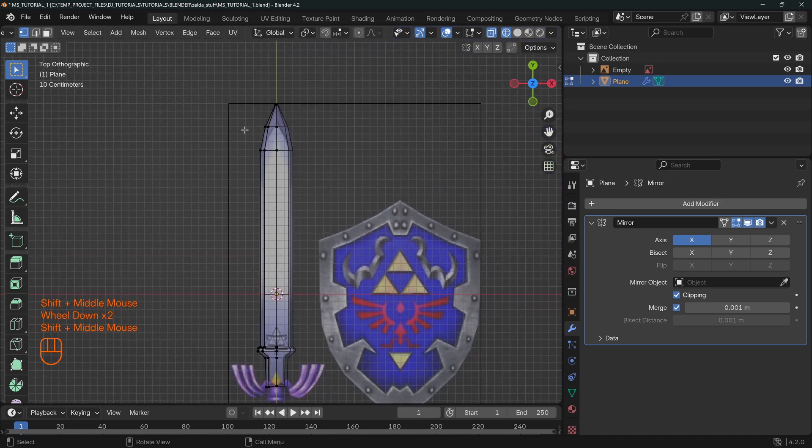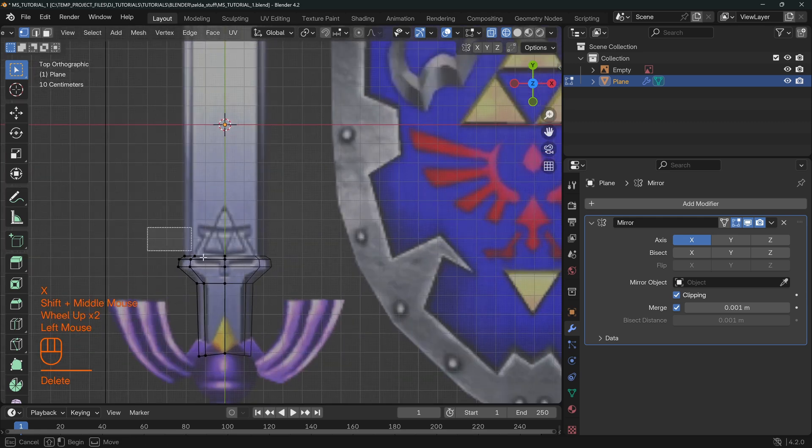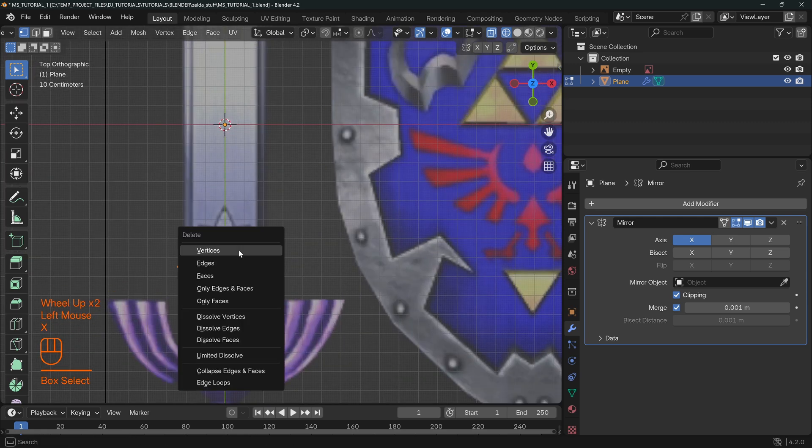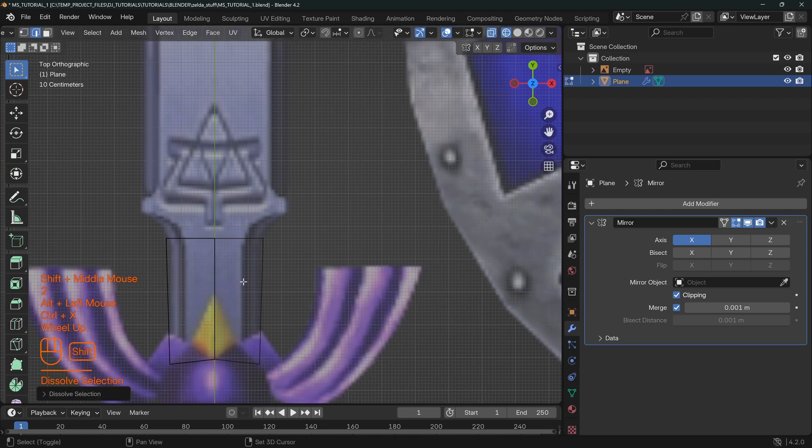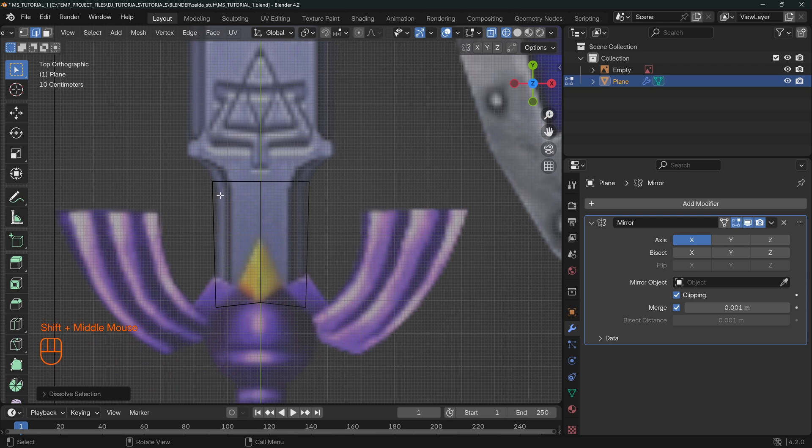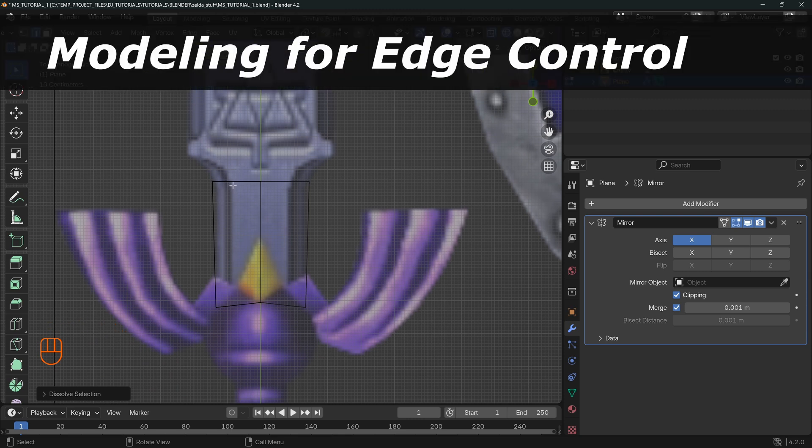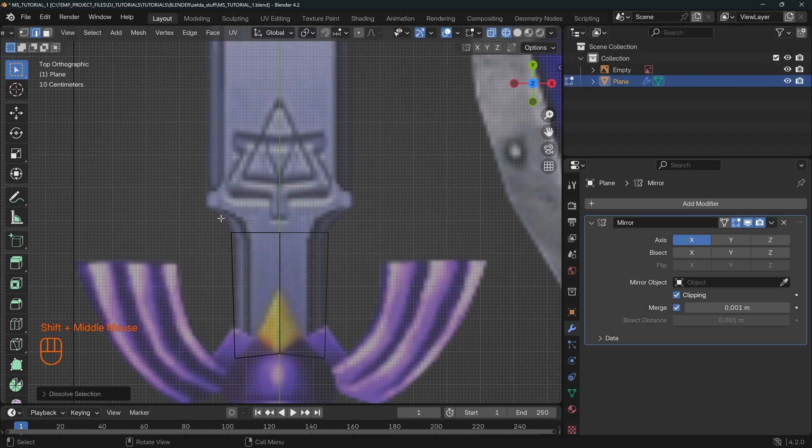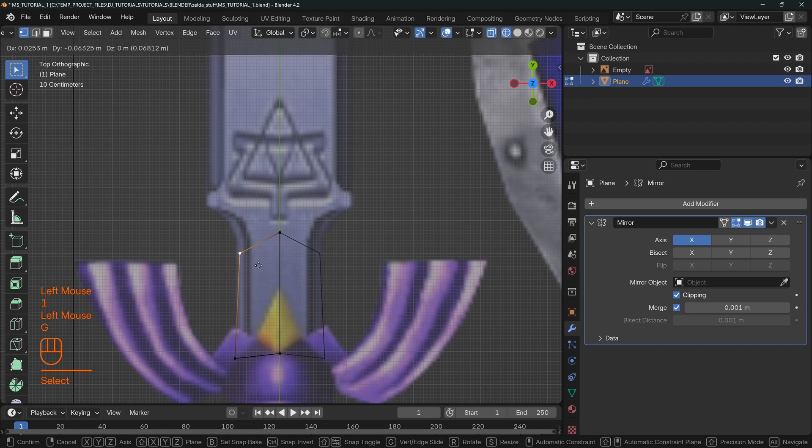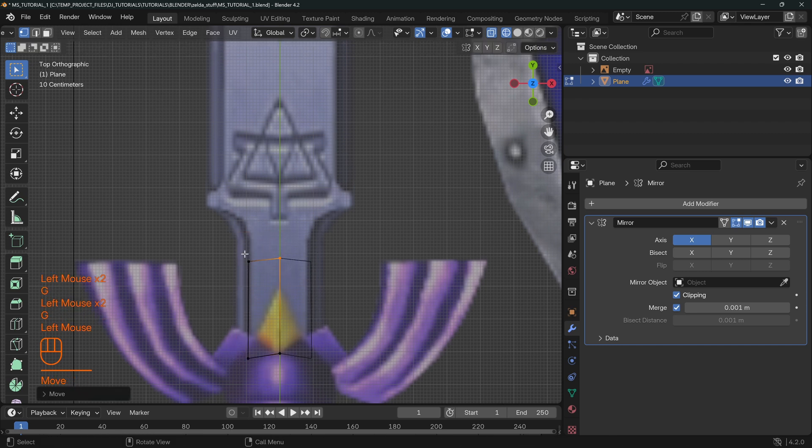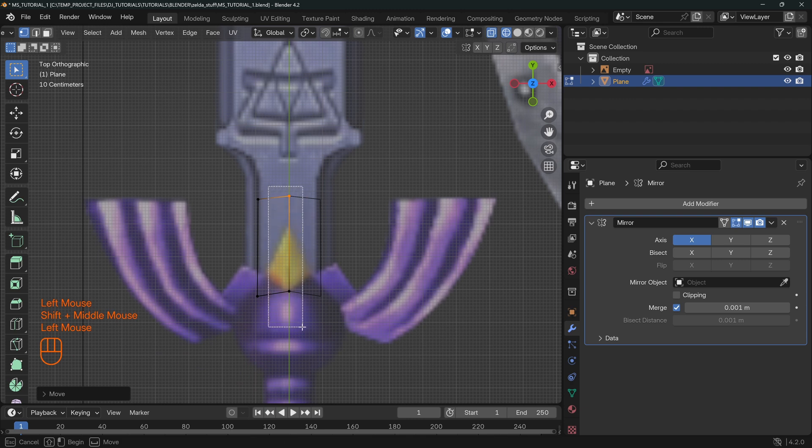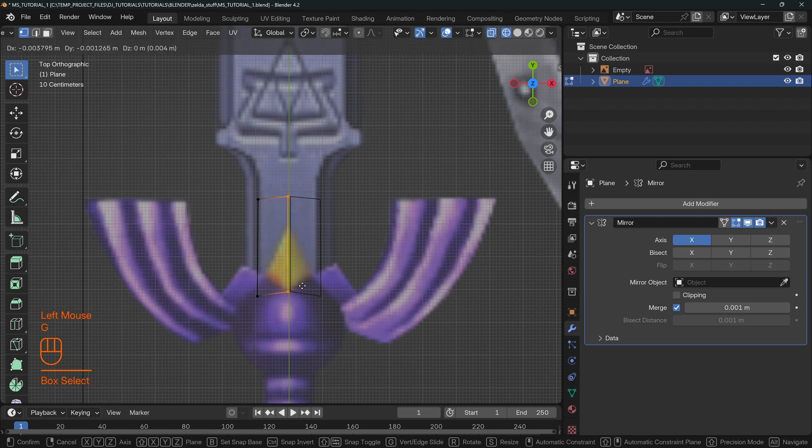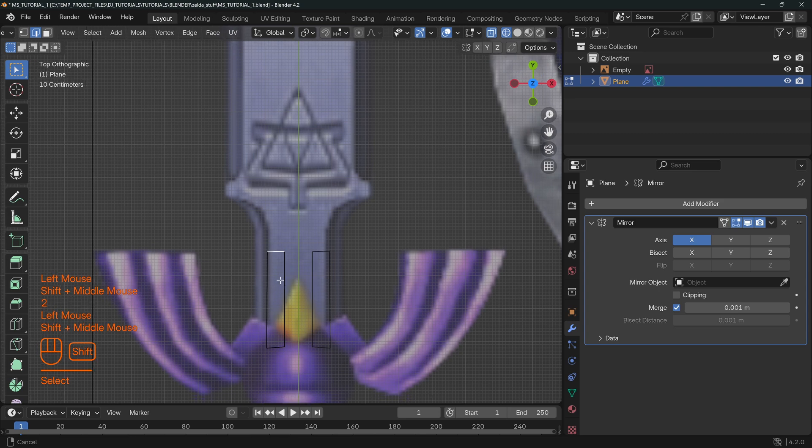In order for us to really do this correctly and, in my opinion, a more proper way to approach this sort of thing is that we want to start by thinking about our edge control. What I mean by that is that instead of just adding points and all this sort of stuff, what we want to control is actually this inner edge here.